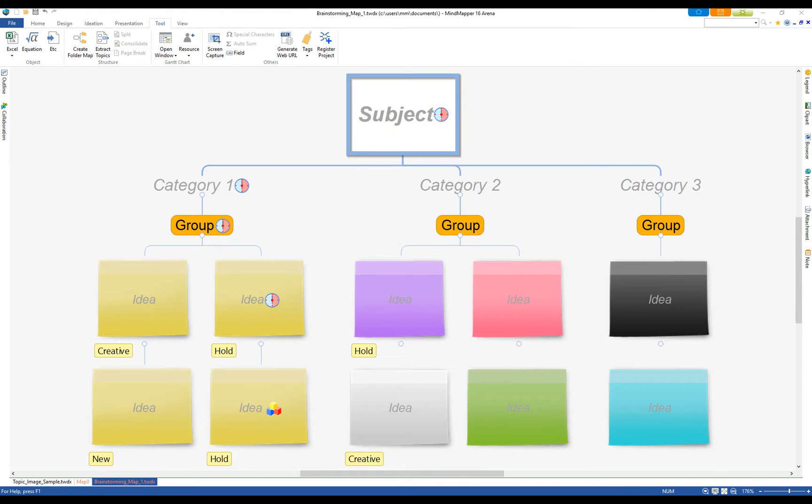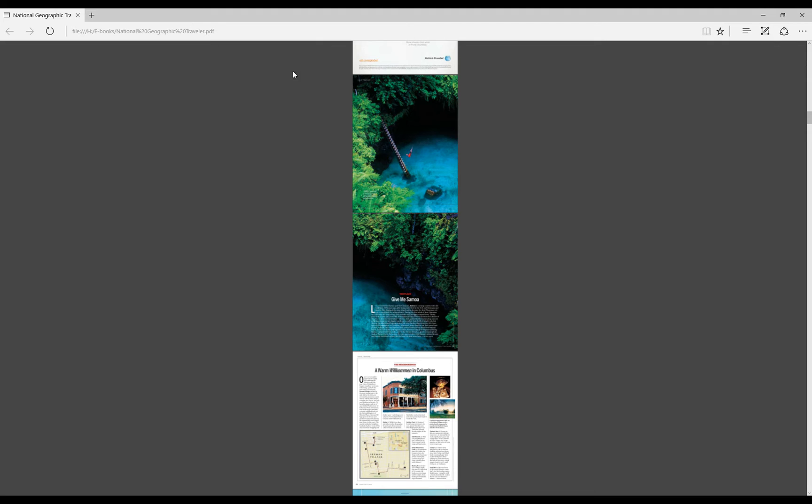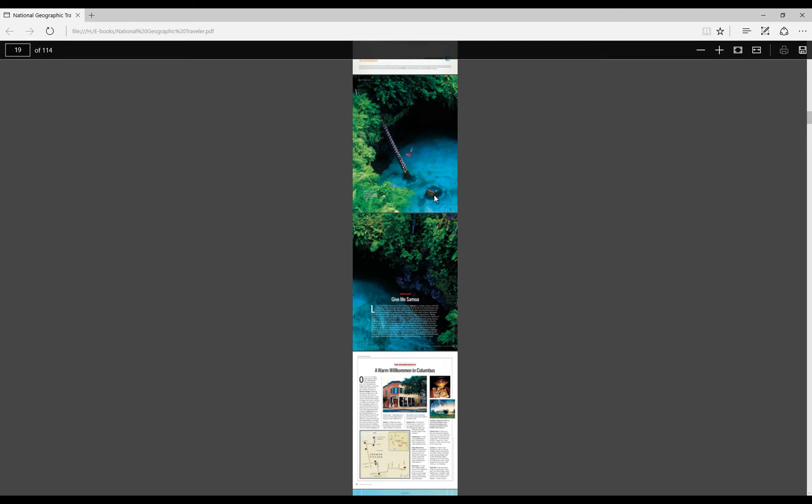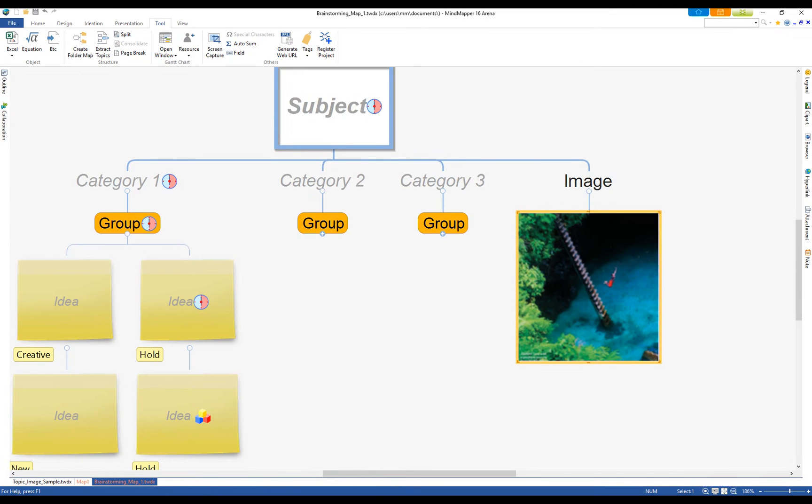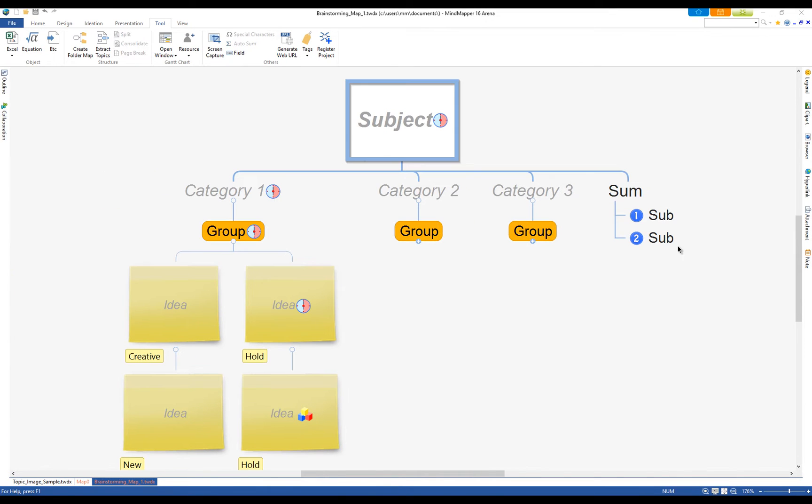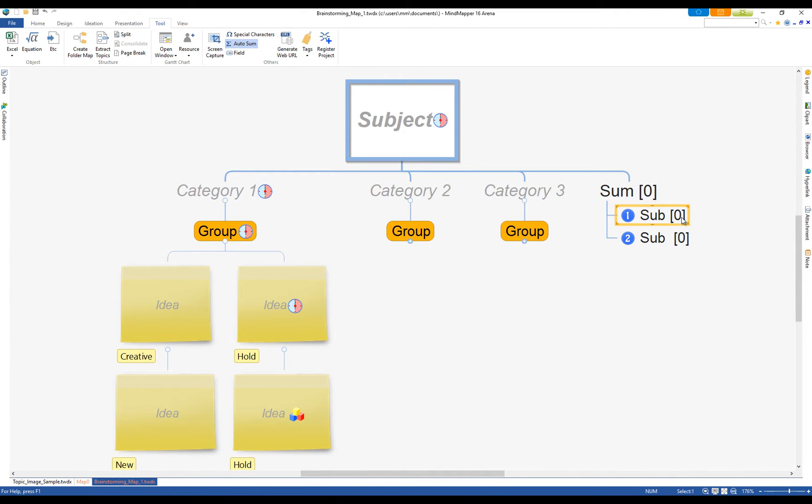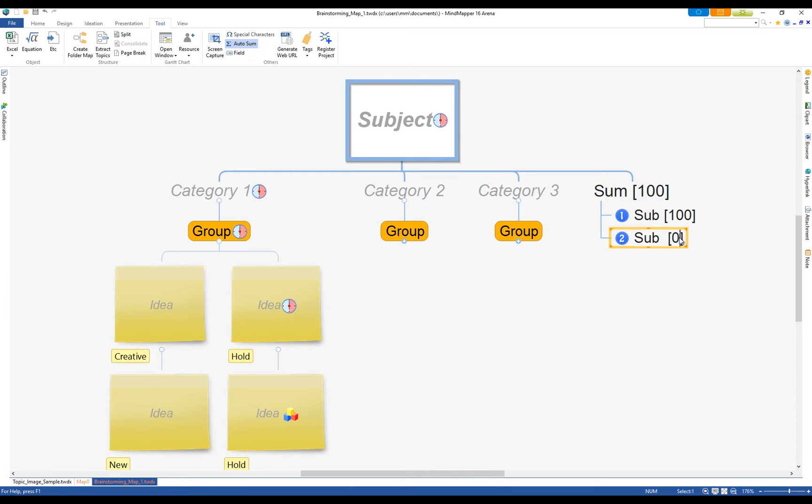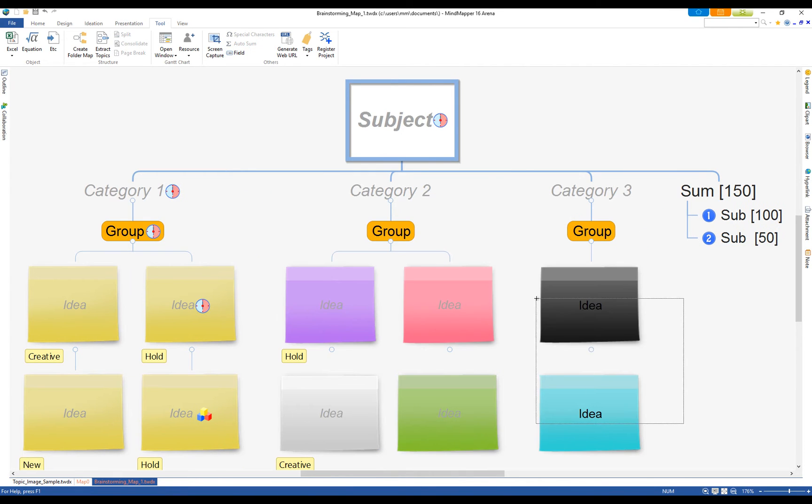Some of the helpful tools include tags for filtering topics, screen capture to add images, auto-sum to add up numbers, and fields to create fillable topics.